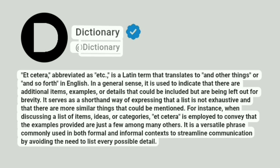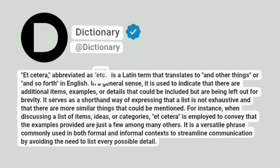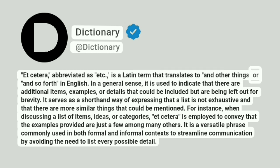Dictionary. Addictionary. Etc., abbreviated as etc., is a Latin term that translates to 'and other things' or 'and so forth' in English.